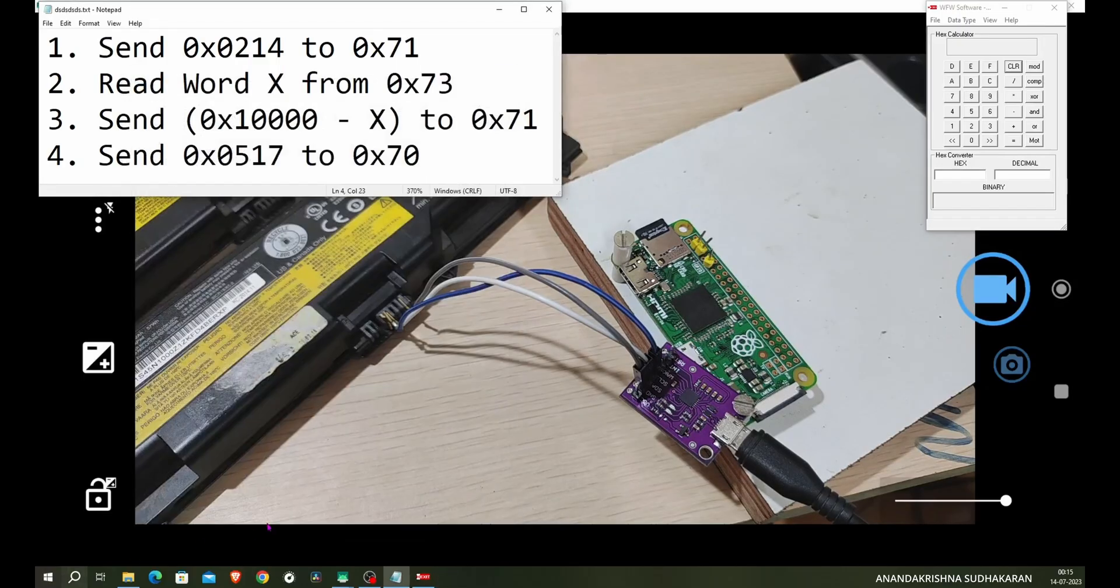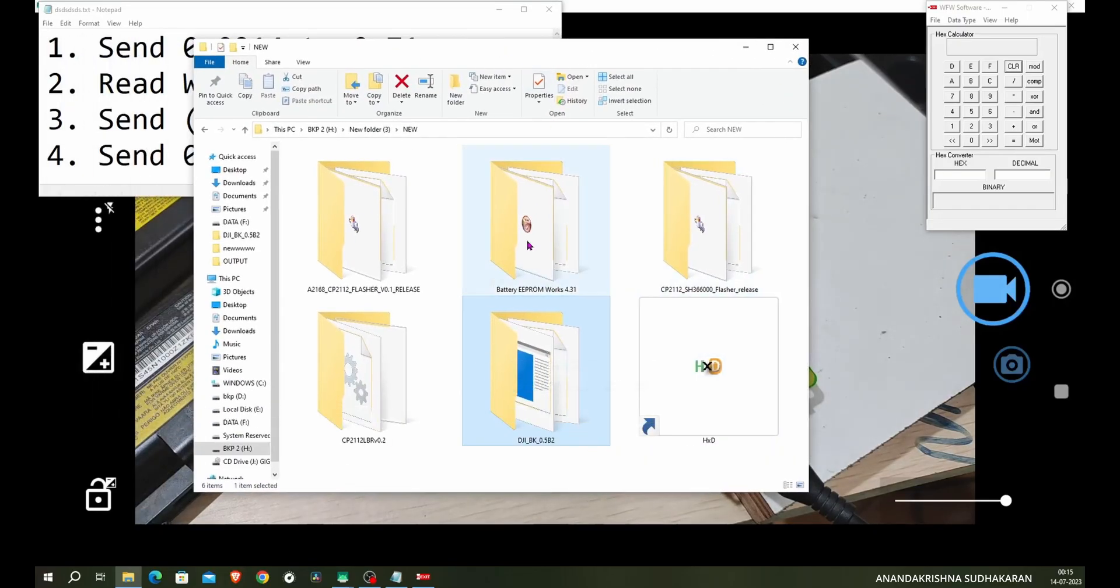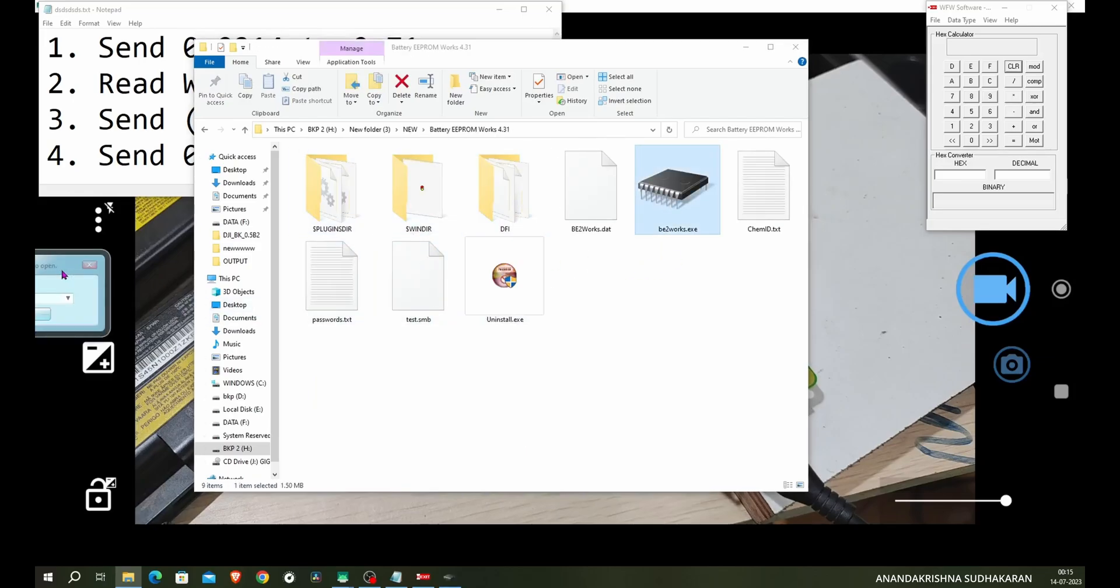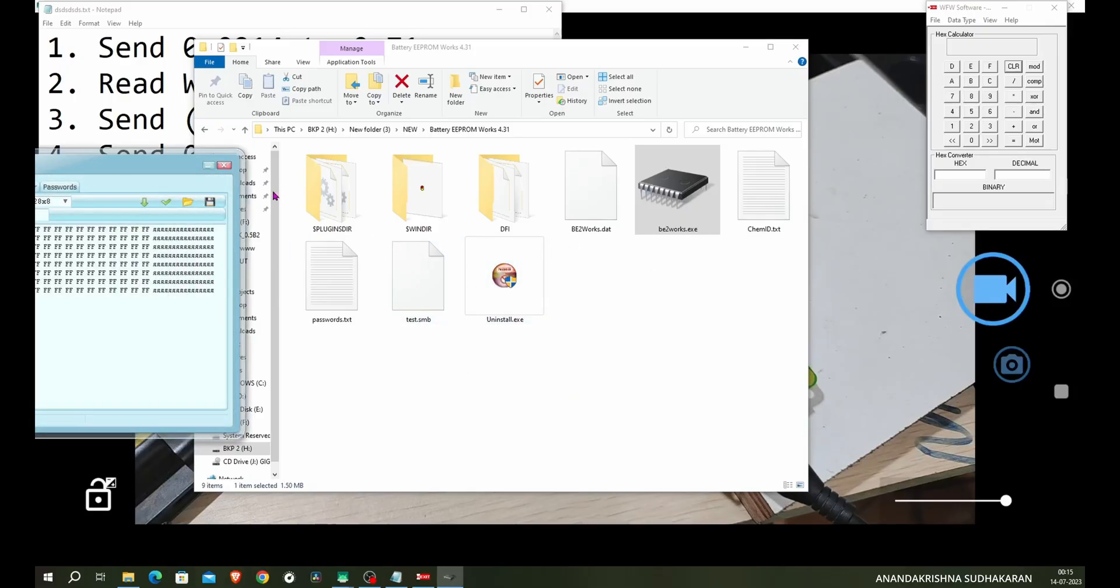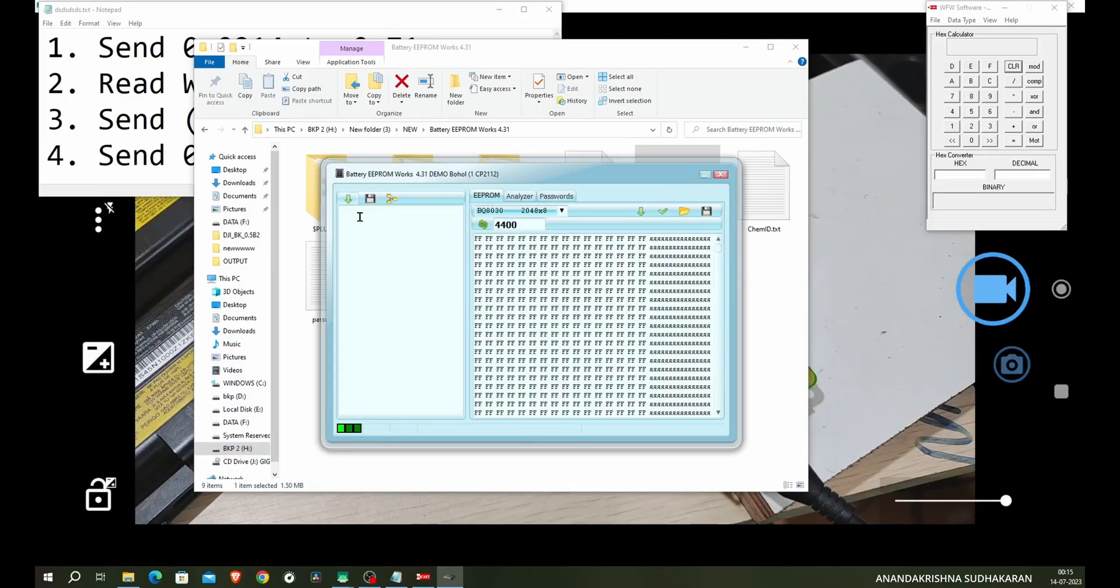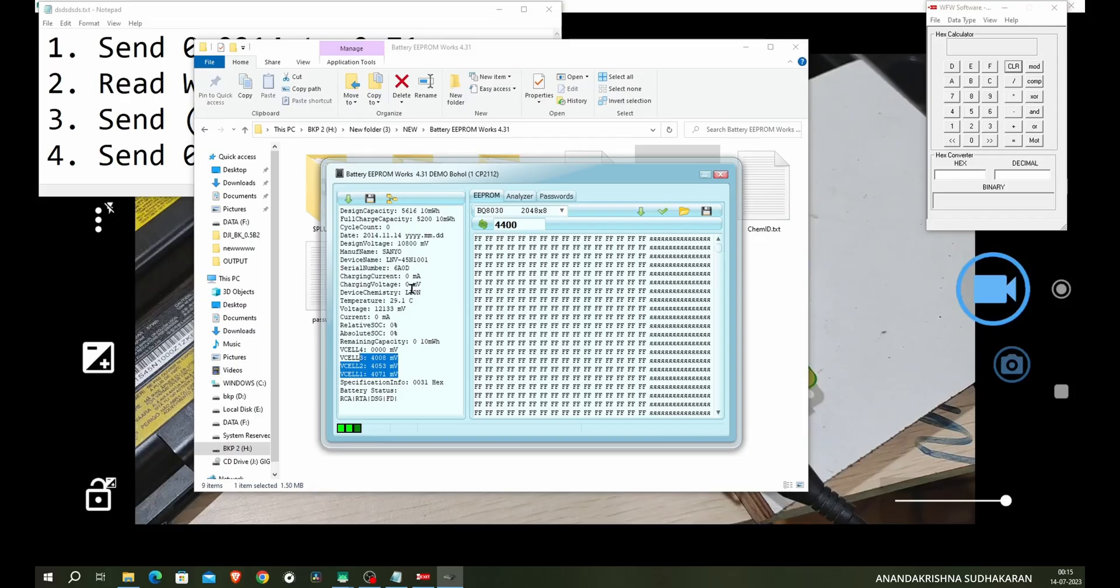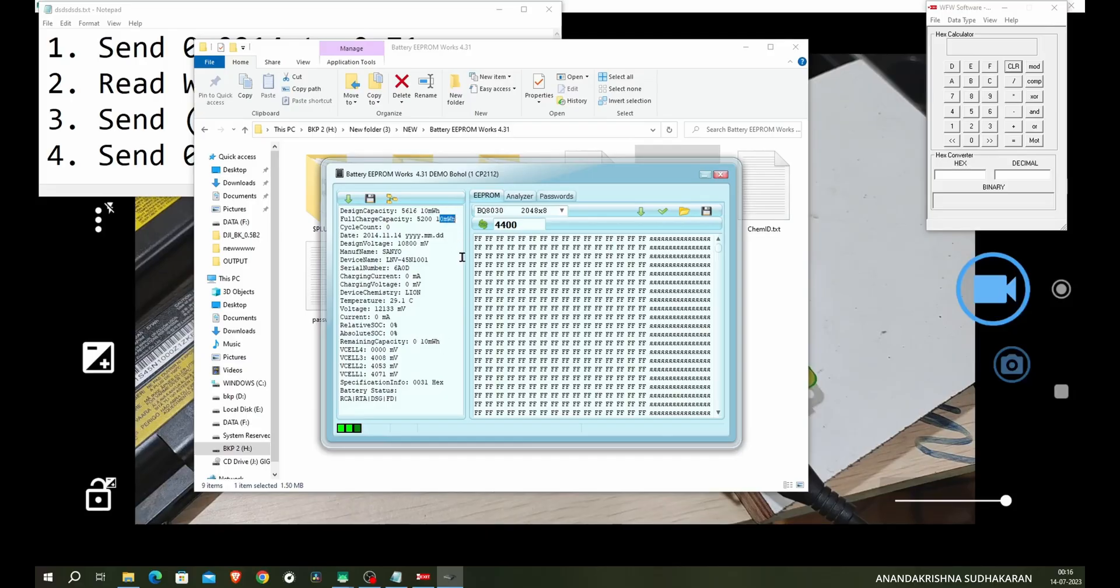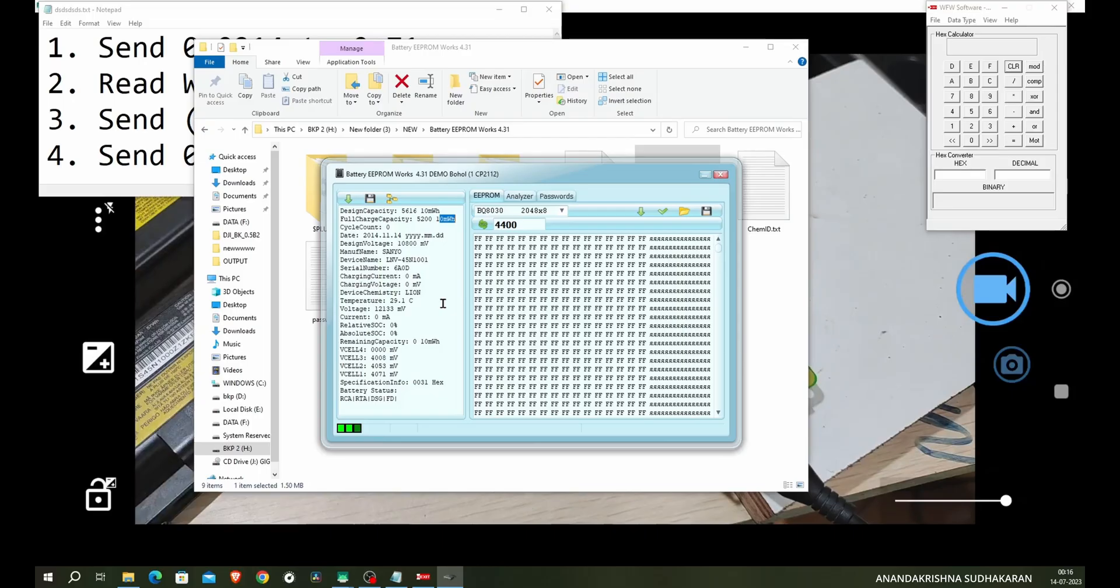We have to use some other additional software. I will show you a set of software downloaded from the internet. I have the Battery EEPROM Works. Click open. You can see the battery, you can select the BQ8030. This is a demo version. Click on the read button and you can check the voltages. This shows good voltages and I recently reset this chip to test the board. The charging voltage is zero, the cycle count I reset to zero, the full charge capacity I reset, and the remaining capacity is zero. It is showing in milliwatt hour.